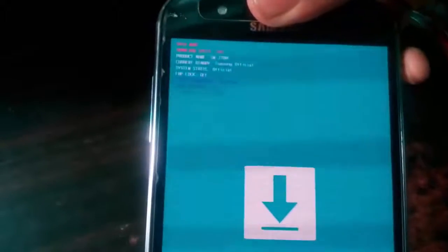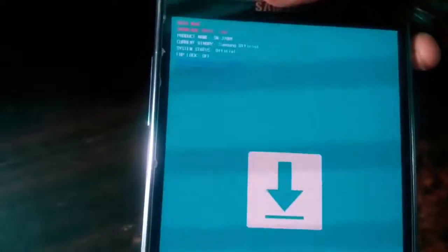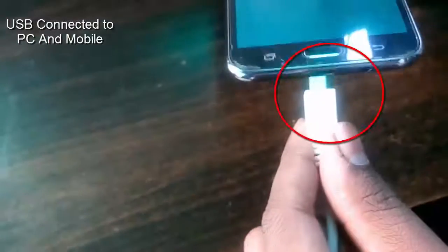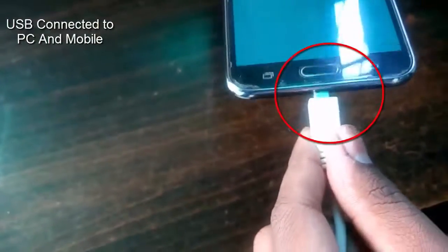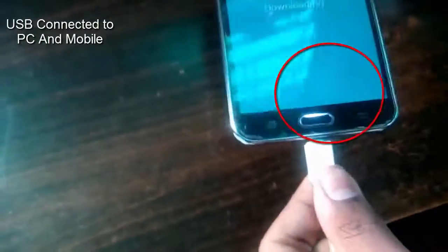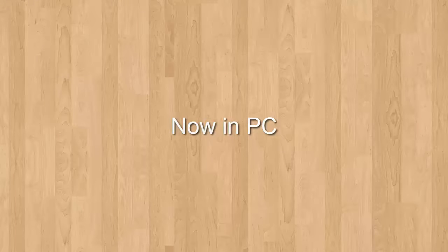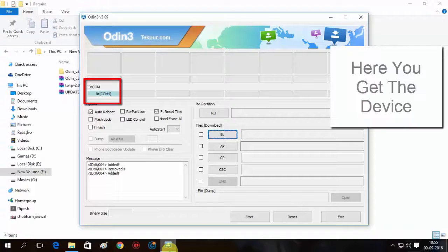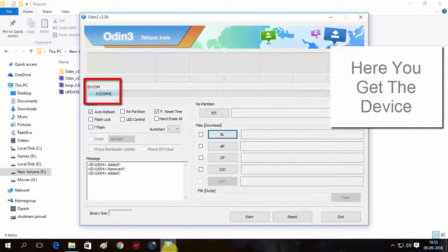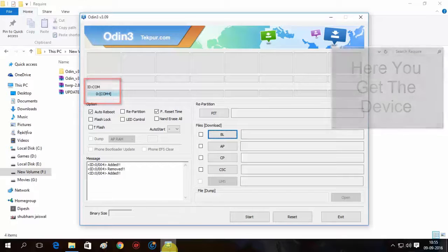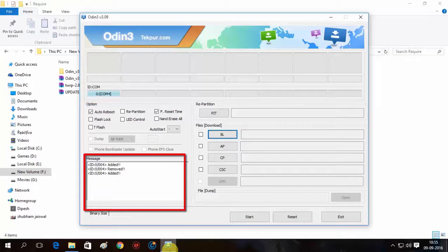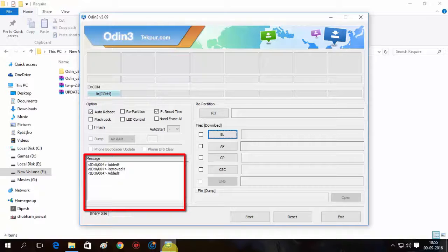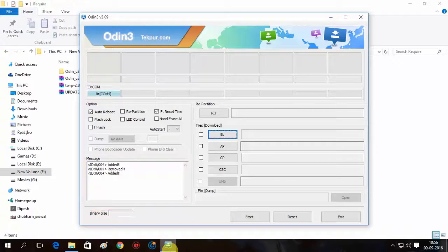Now connect your mobile through USB cable. Make sure that you are using a good USB cable and this should be connected to both the end of your mobile and PC. Now in PC, here you need to open Odin and just you can find that your device is connected or not. If here you can see COM4 or your edit, then it means your device is connected to your PC.